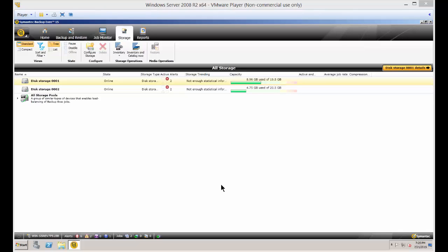We're in Backup Exec 15 and I'm going to show you how to backup more than one job at a time when you have multiple backup jobs running and you don't want to wait for one to finish before the next one starts.